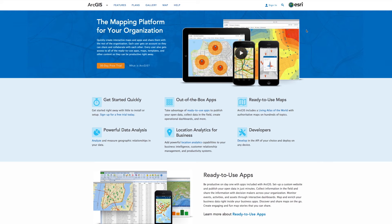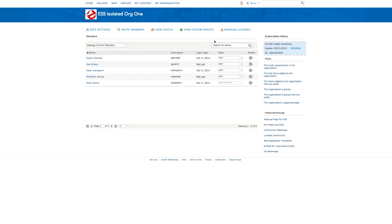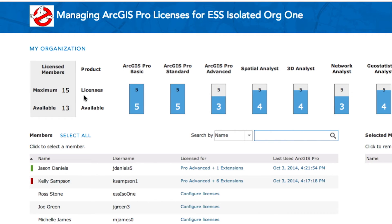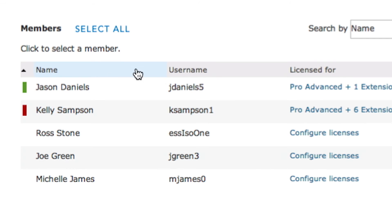Let's take a quick look at how this works. First, log into your ArcGIS Online org as an admin and go to the Manage Licenses tab. Here you can see how many licenses of Pro are available, their status, and to which users they are assigned. You can assign licenses one at a time or to multiple users at once. To reassign a license from one user to another, you can simply revoke the license for an existing user and then assign it to a new one.